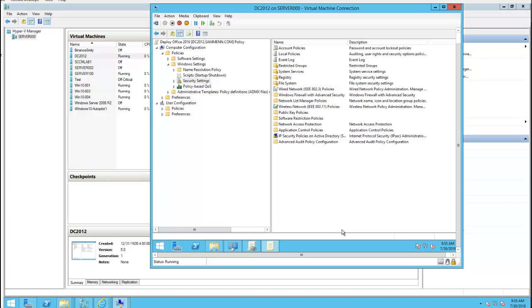Hello everyone, so in this video I'm going to show you how to deploy Office Pro Plus 2016 via GPO.